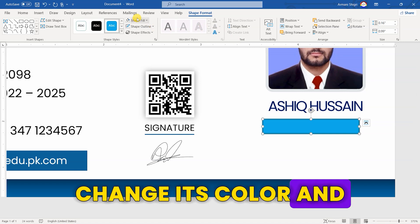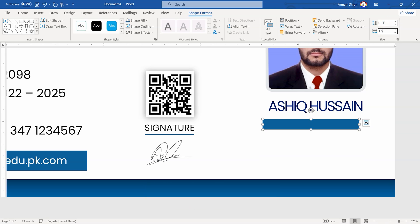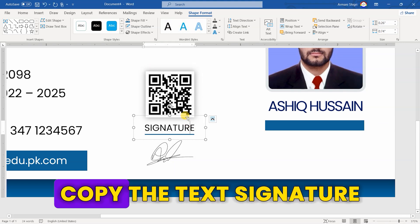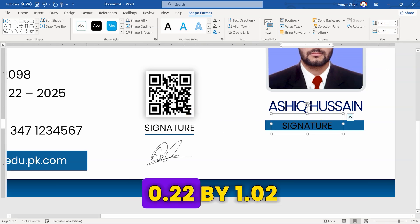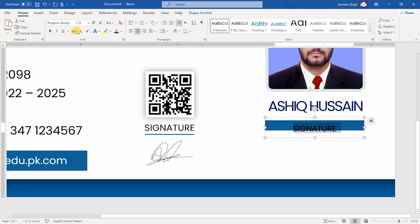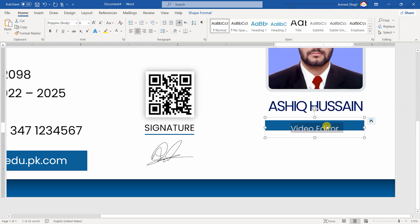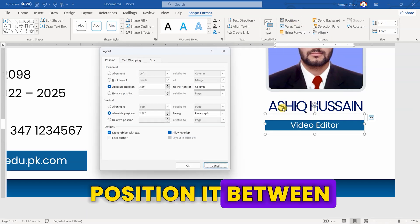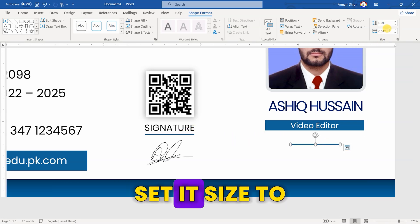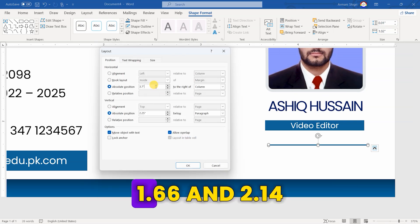Now, draw another rectangle. Change its color and remove the outline. Set its size to 0.11 by 1.02. Position it between 3.66 and 1.99. Copy the text — Signature. Set its size to 0.22 by 1.02. Position it between 3.66 and 1.93. Now, copy the Signature underline. Set its size to 0.01 by 1.02. Position it between 1.66 and 2.14.